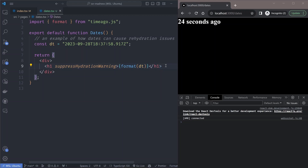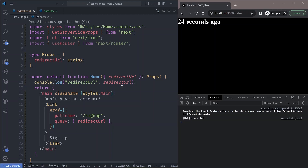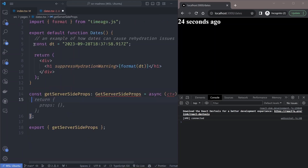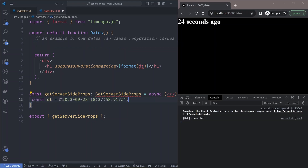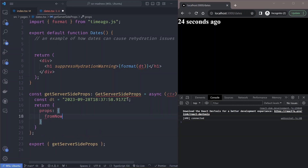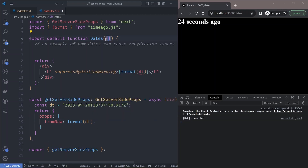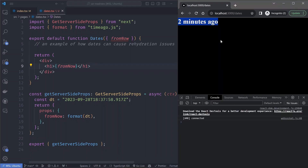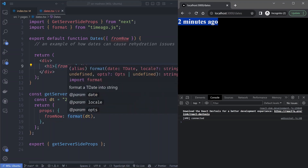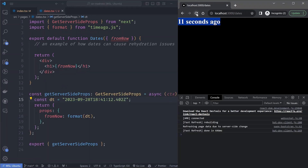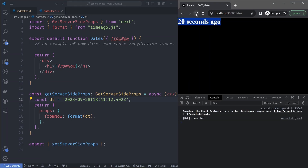You can also fix this without adding `suppressHydrationWarning` by computing the value on the server, similar to what we did in the home component with `getServerSideProps`. We move the implementation from the component to the server-side props function, returning a `fromNow` prop which is the `timeAgo` function run on the server. We then access the `fromNow` prop in the component and remove the `suppressHydrationWarning`. If we refresh the page with a recent date — say 11 seconds ago — the time period is correctly set and no warnings are shown, though the time period does update as expected.